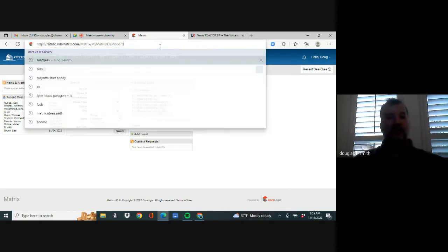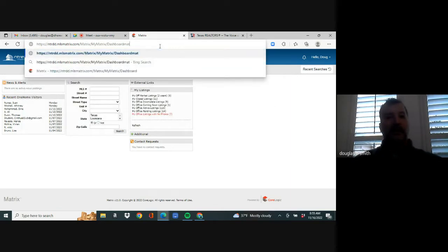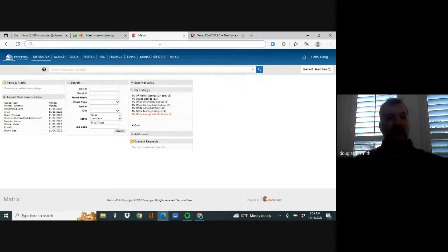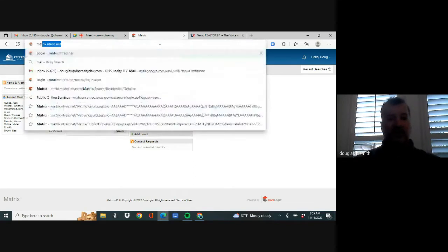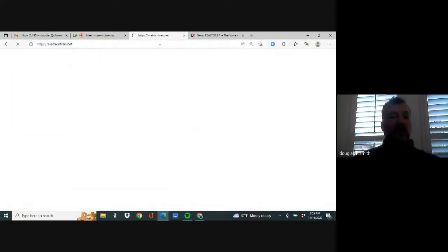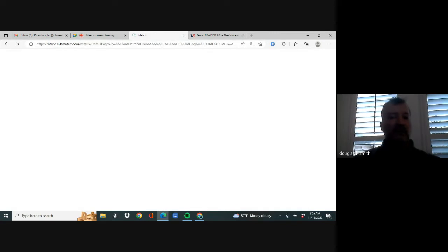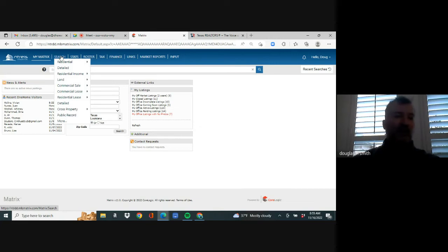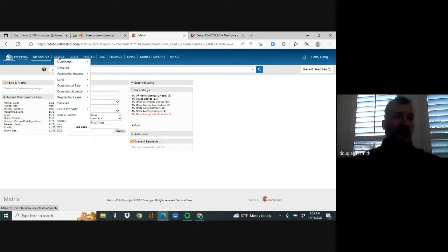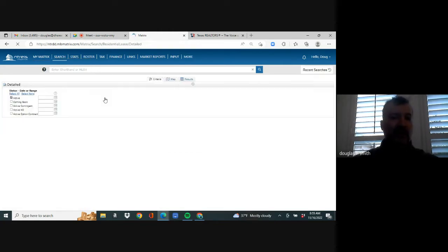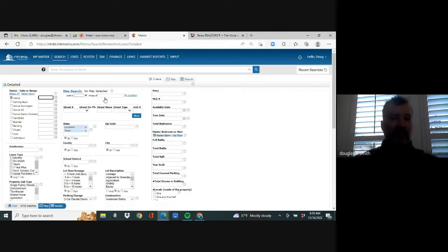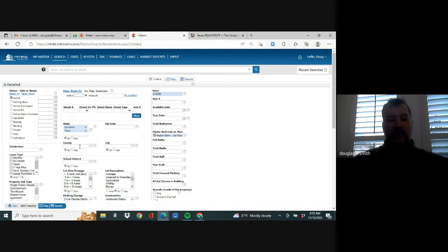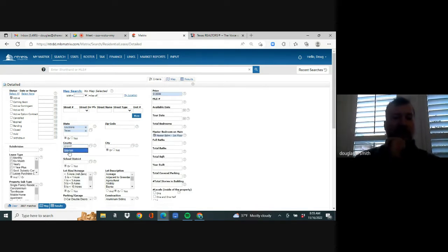So the first thing you're going to do is you're going to log into MLS. And we know that that website is matrix.ntreis.net. When you log in, your home screen will look something like this. You might have edited it a little, but we do need to know that when you hover over this search tab at the top, that's where that's going to be our moneymaker. So we're going to go down to residential lease and hit detailed or quick.